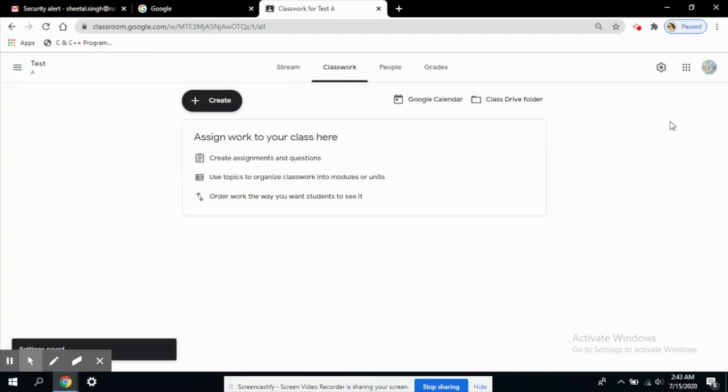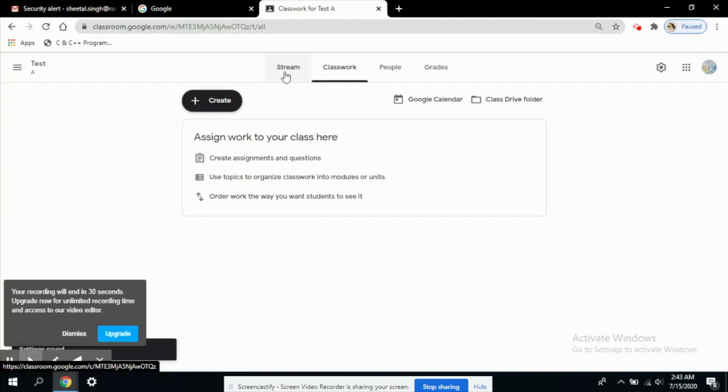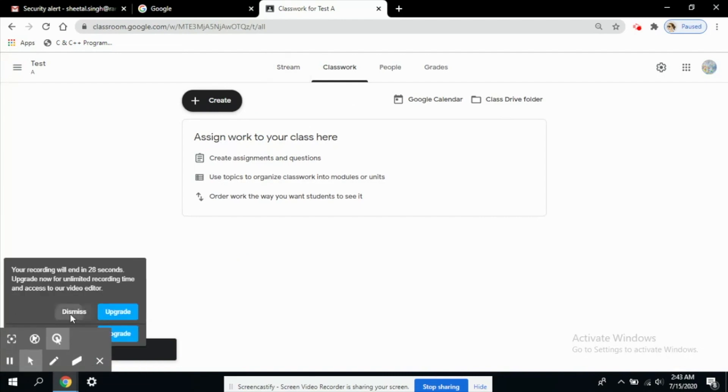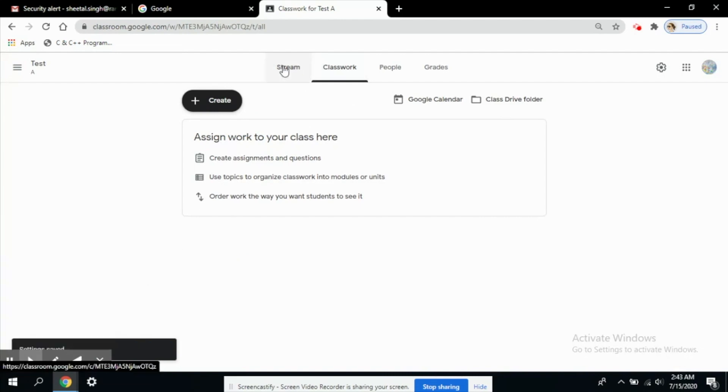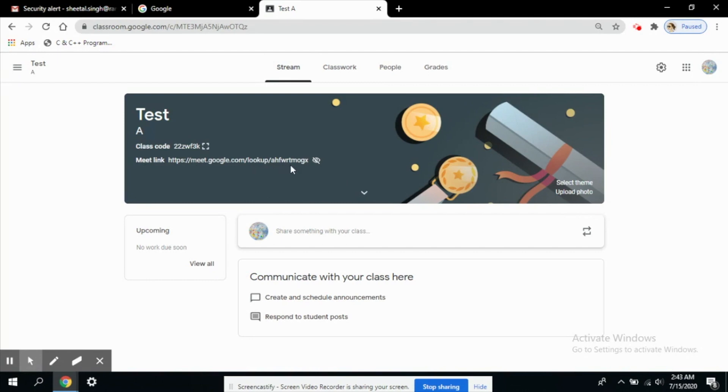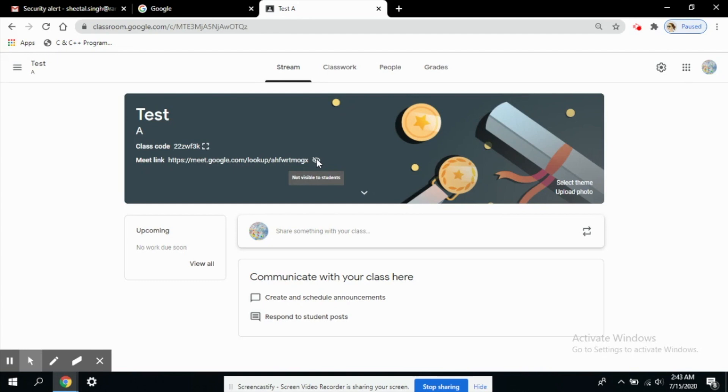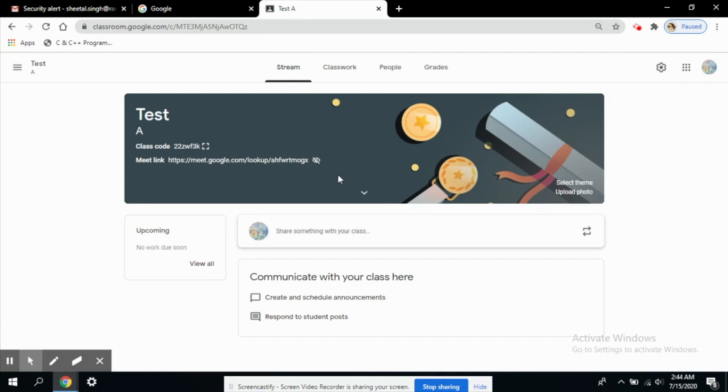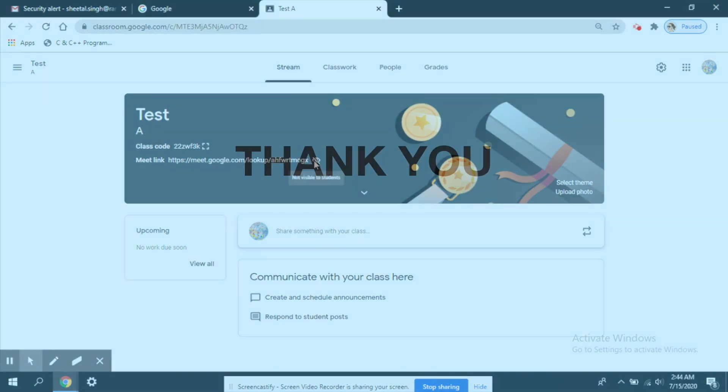Now I have saved and the button for visible to students was turned off. So let's see on the stream page. Now you can see this Meet link and this is available here and this is an eye closed symbol that shows not visible to students. So this link is not visible to students. If I had done it visible to students then it would be visible in their streams also when they log into their own classroom accounts.